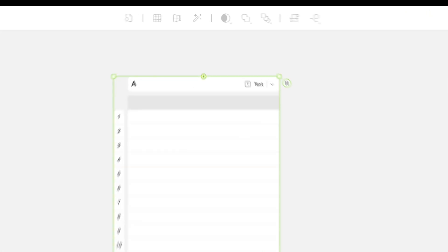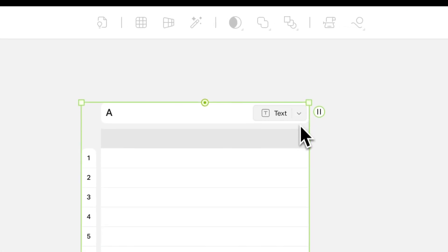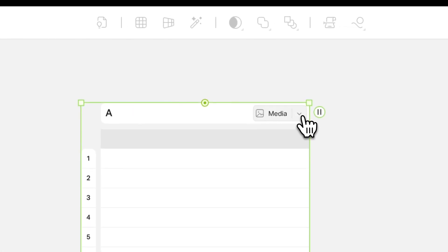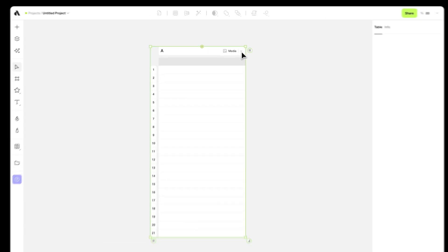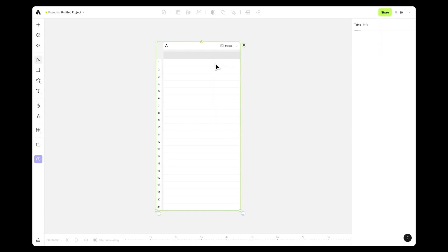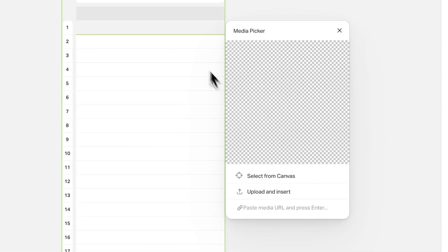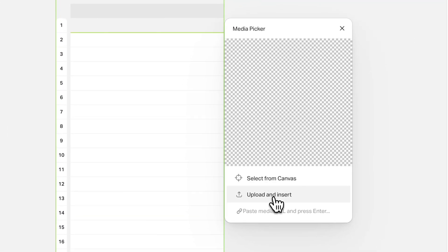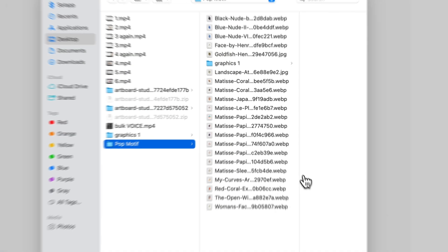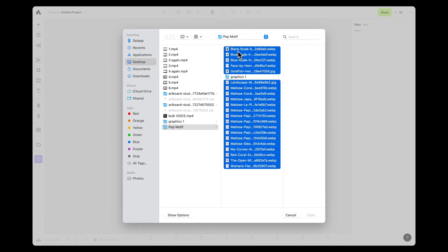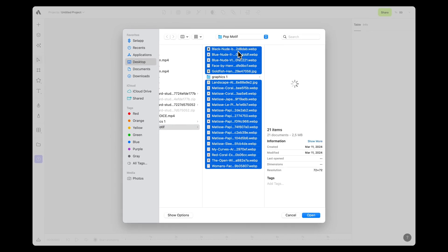For image sequences, change the column format to Media. Then double-click the first cell and select Upload and Insert from the pop-up, which lets you pick multiple image or video files from your computer for upload.